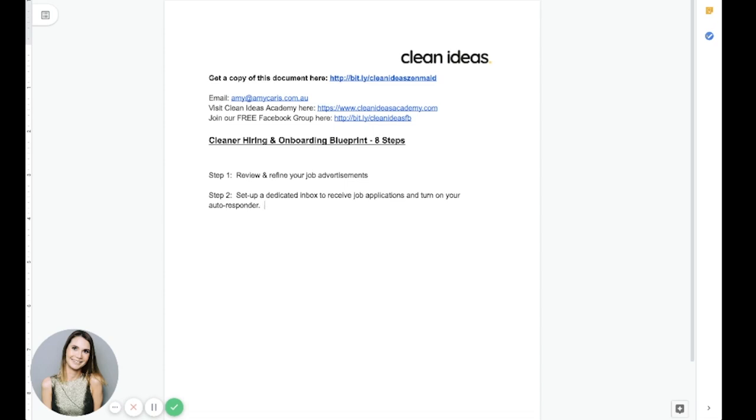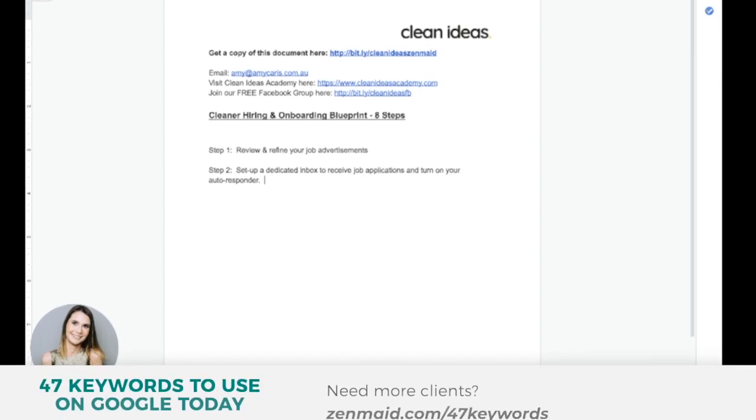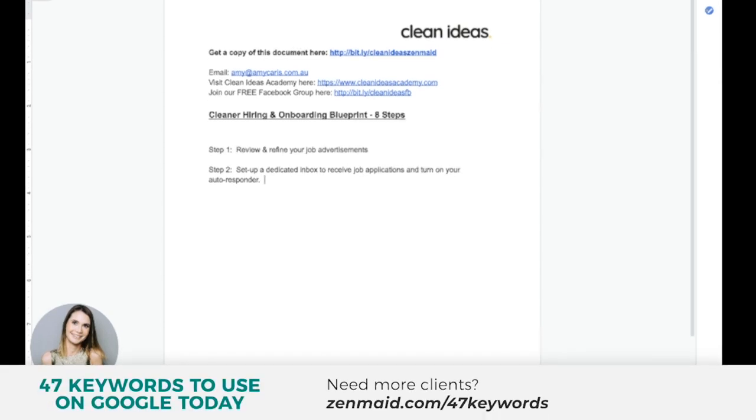If they believe they meet my requirements, then I invite them to come along. And this means I don't have to review a single email or resume until they have made an effort to physically show up to my session and find out more about the role.